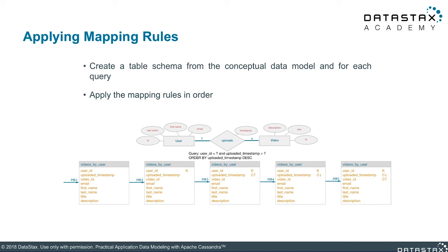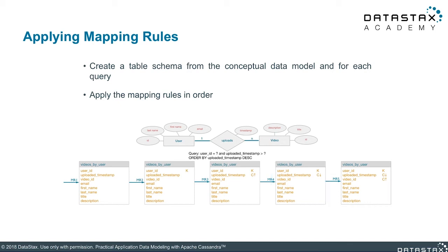Next, mapping rule number four: identify if there are any ordering constraints in your query. In this example we want to order by timestamp descending. Our uploaded timestamp is already a clustering column from the previous mapping rule, so we just change the ordering from ascending to descending. If uploaded timestamp was not already a clustering column, we would add it as another clustering column on top of those from the previous mapping rule.